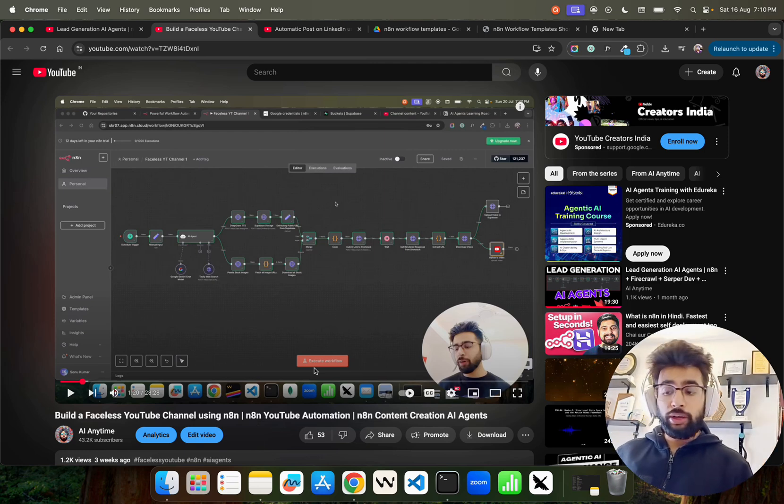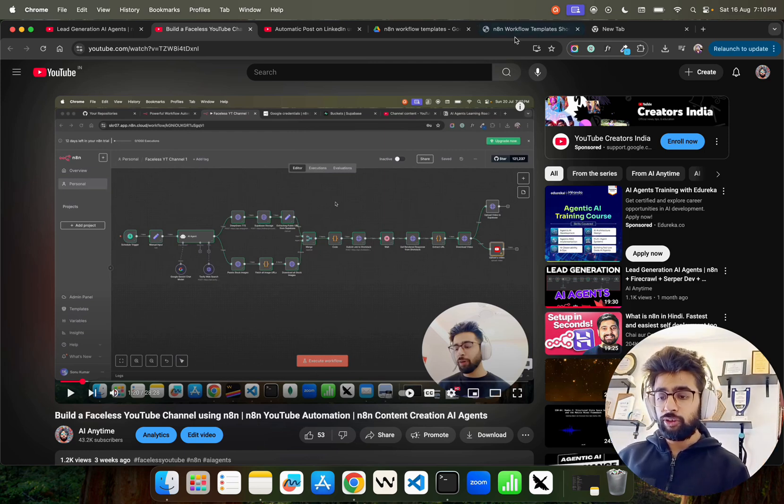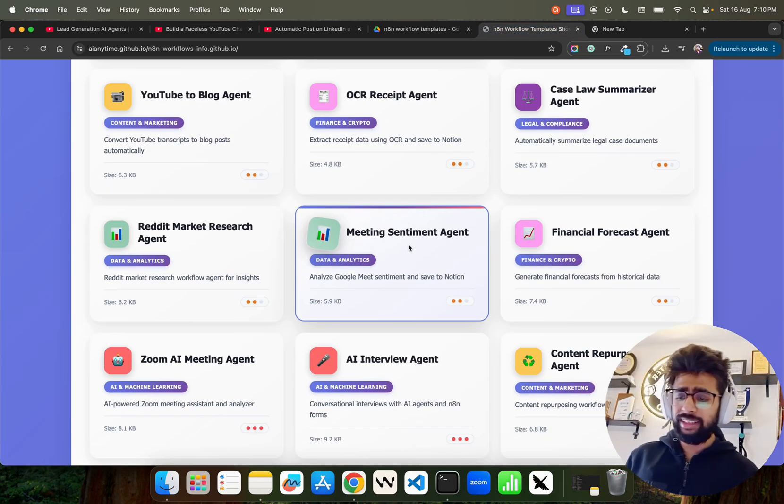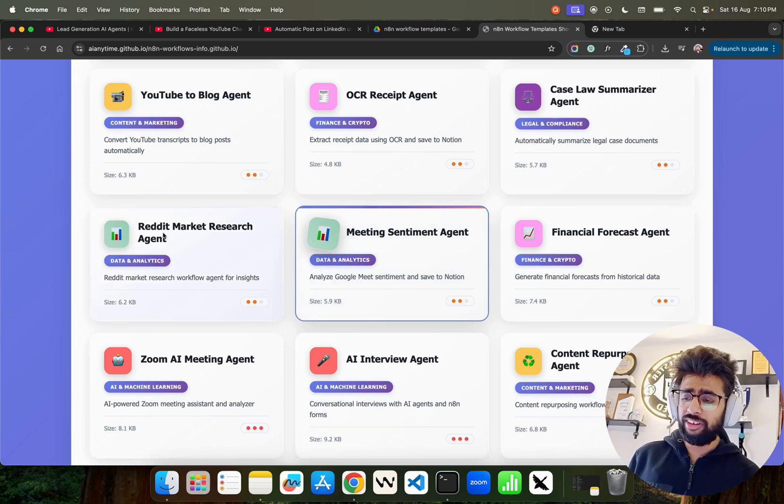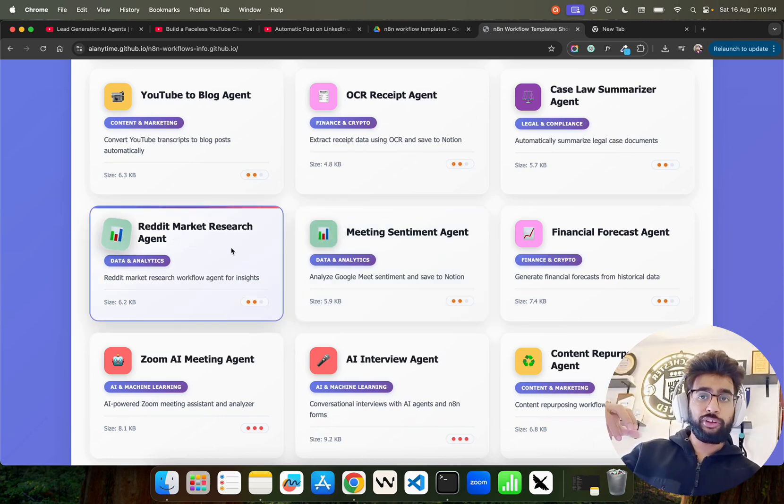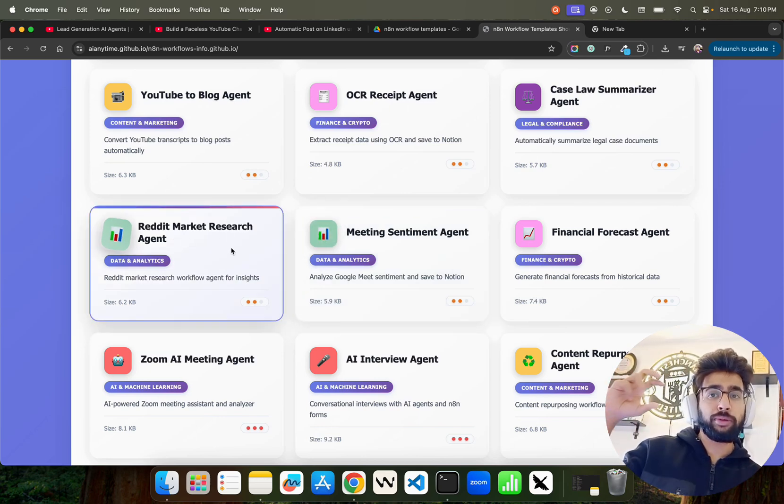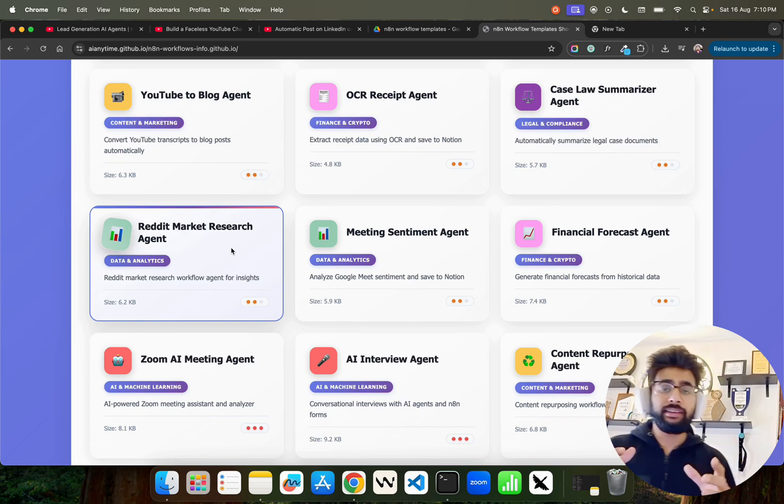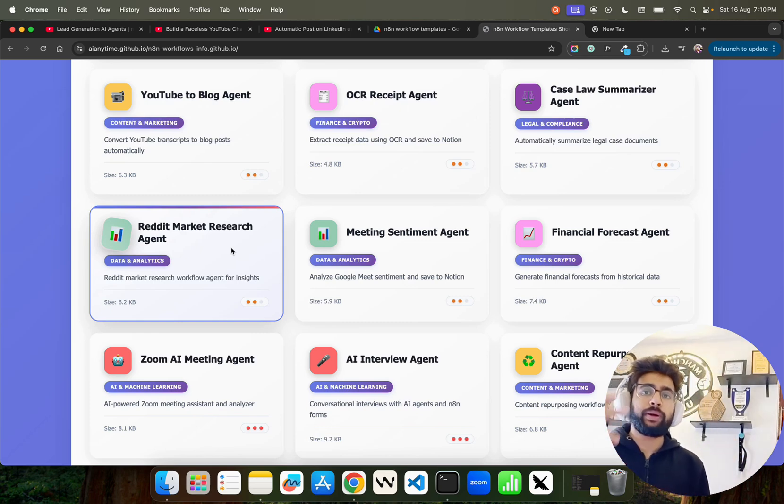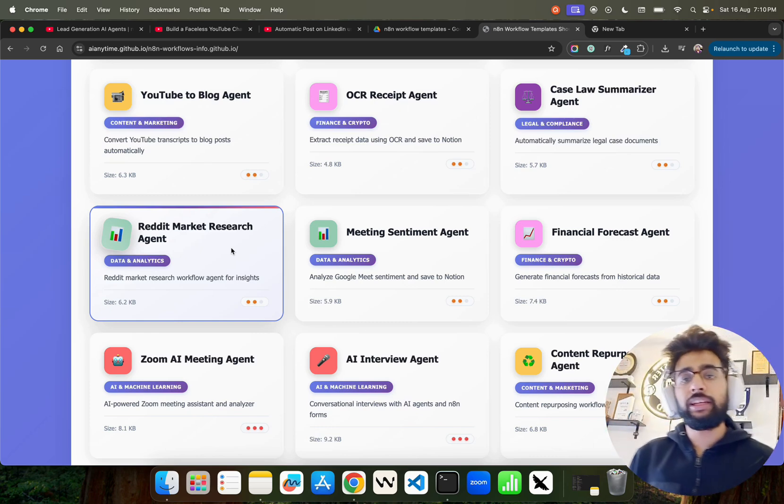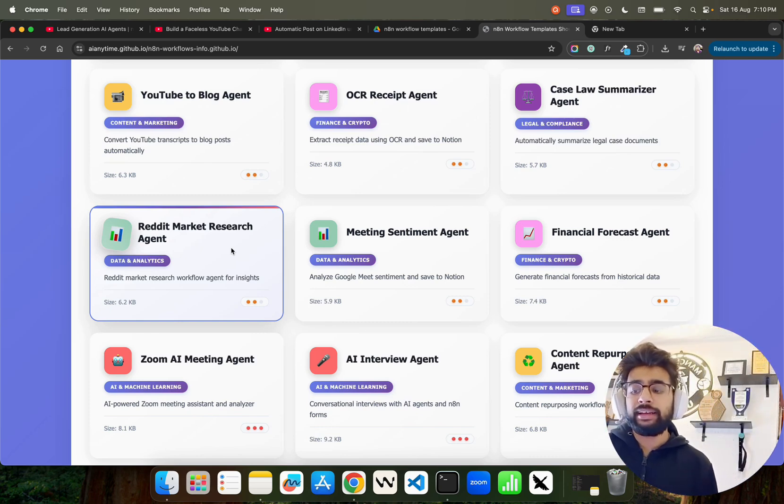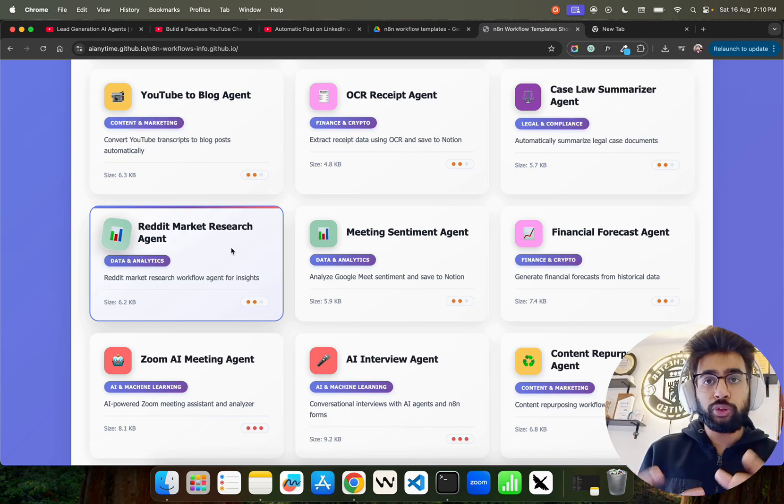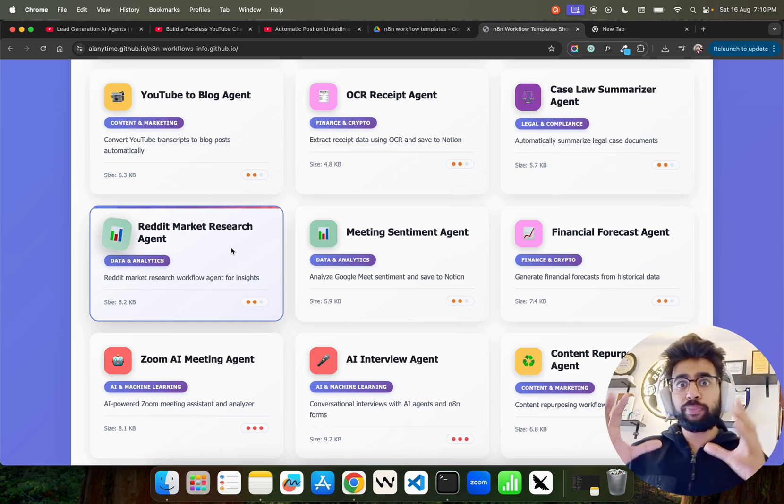You can see we have meeting sentiment agent, Reddit market research. Let's say you want to do market research and Reddit is one of the sources. If you look at the top brands like Perplexity or ChatGPT or Gemini, they use Reddit as the primary source.